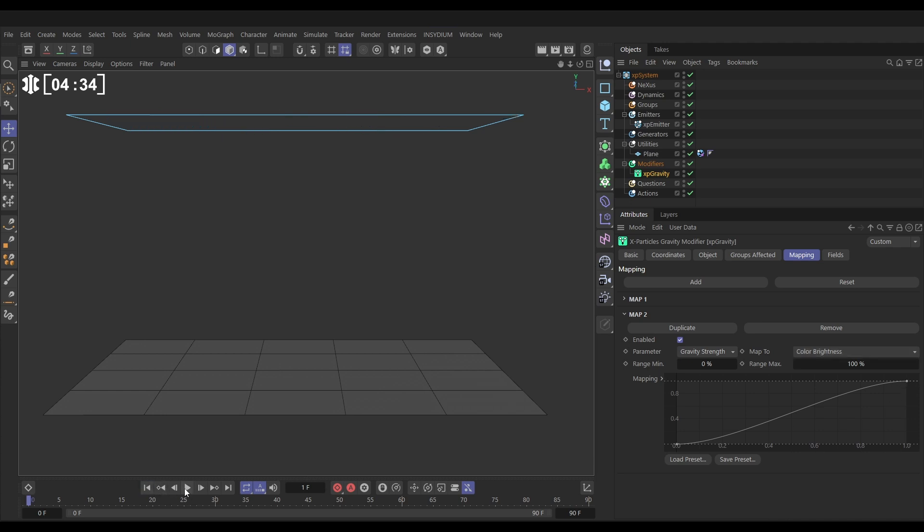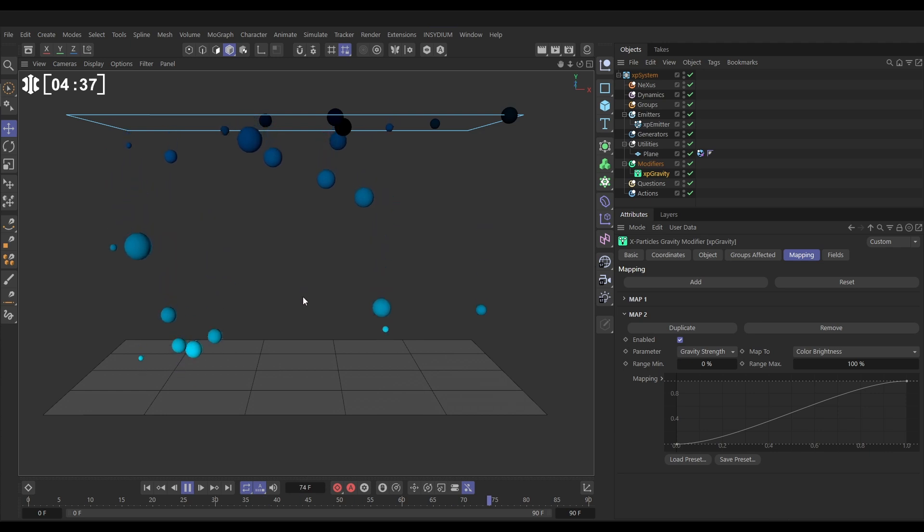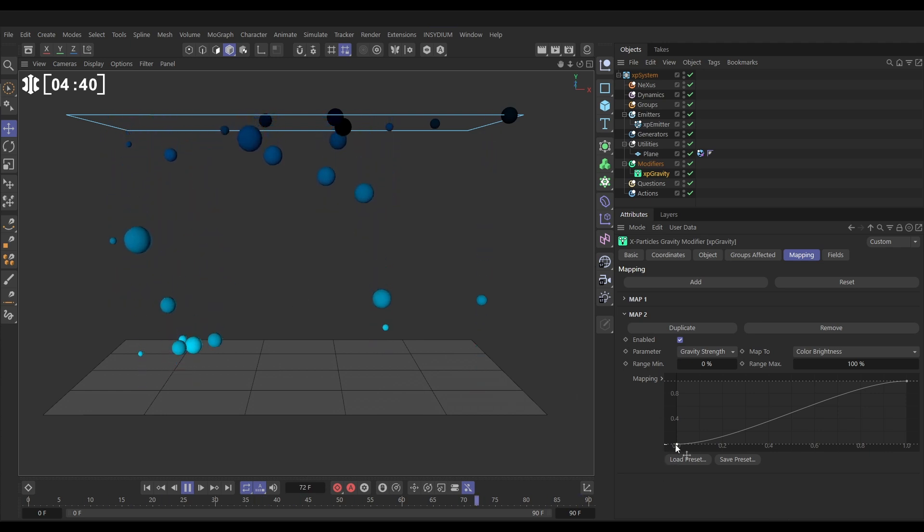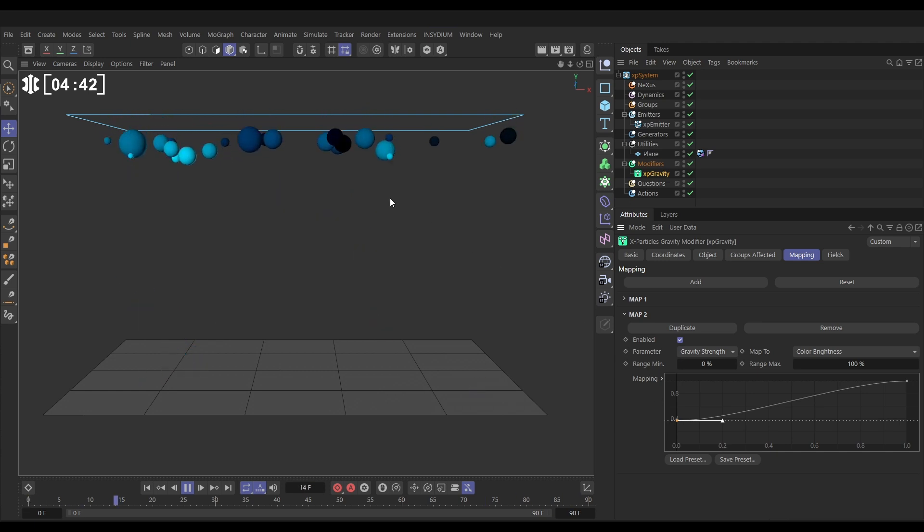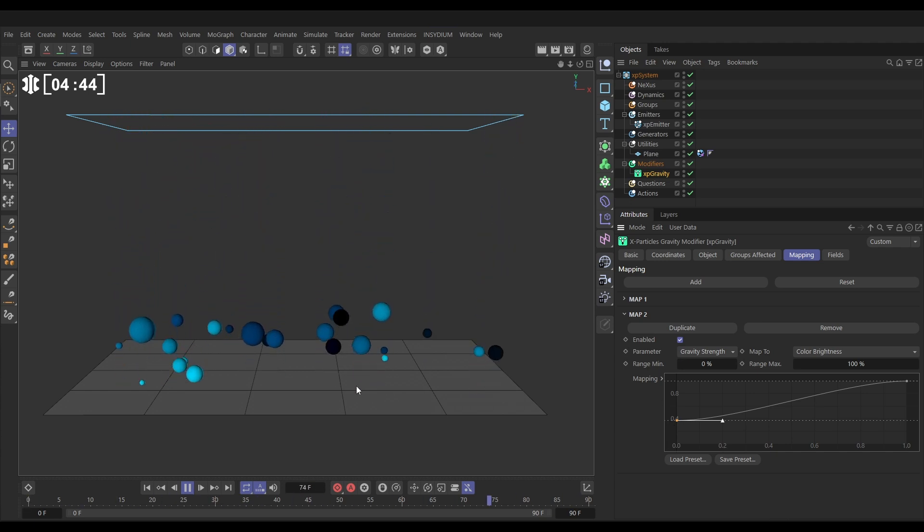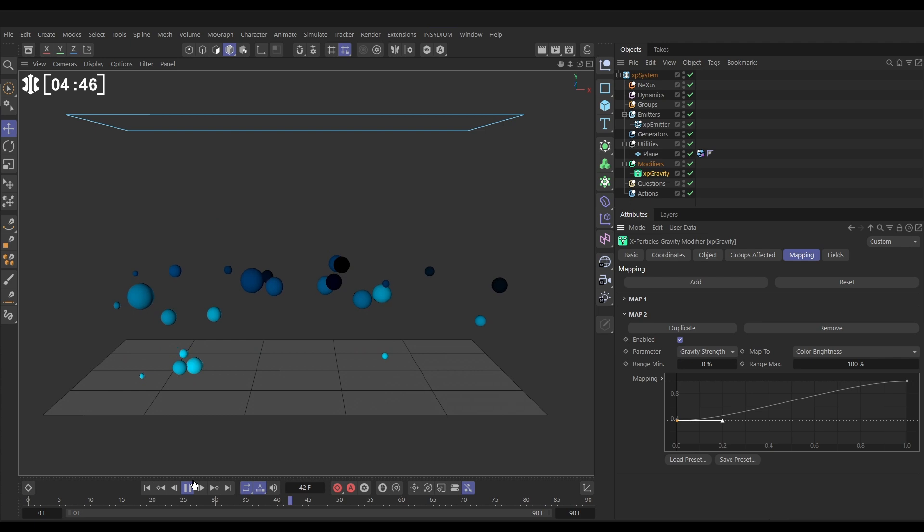So let's have a look. The lighter ones should fall more quickly. And yes, that's happening. And if we want the darker ones to fall, we can just lift this knot up a bit so they get a little bit of strength. So now we've added a bit more variation due to color brightness.